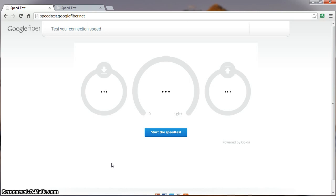First up though, we're hardwired right now via Gigabit Ethernet into the Google Network box, just as before, so let's start the test and see what kind of speeds we get.